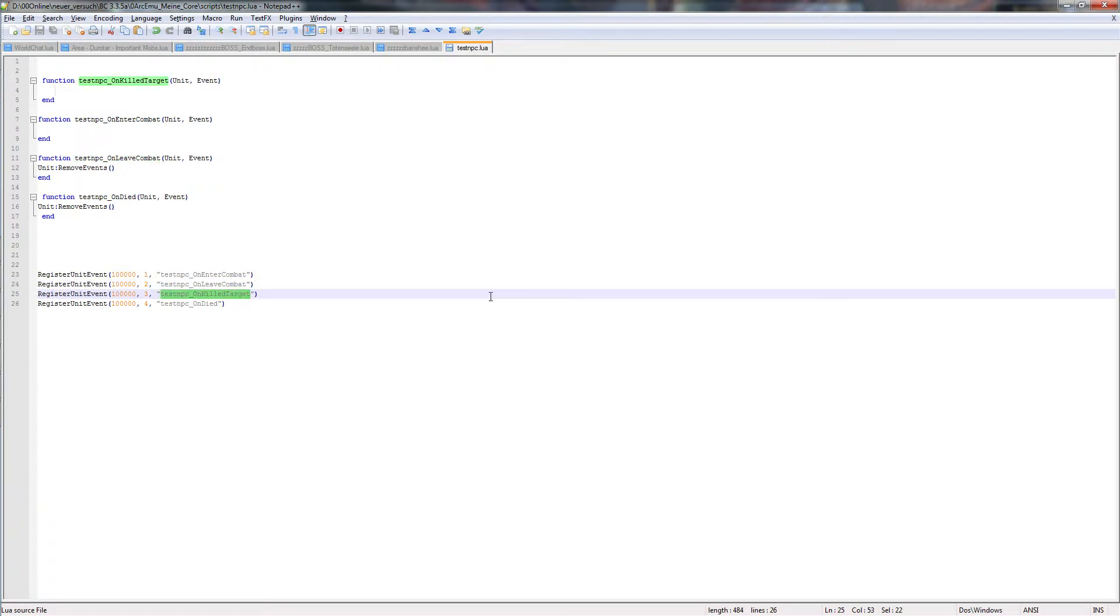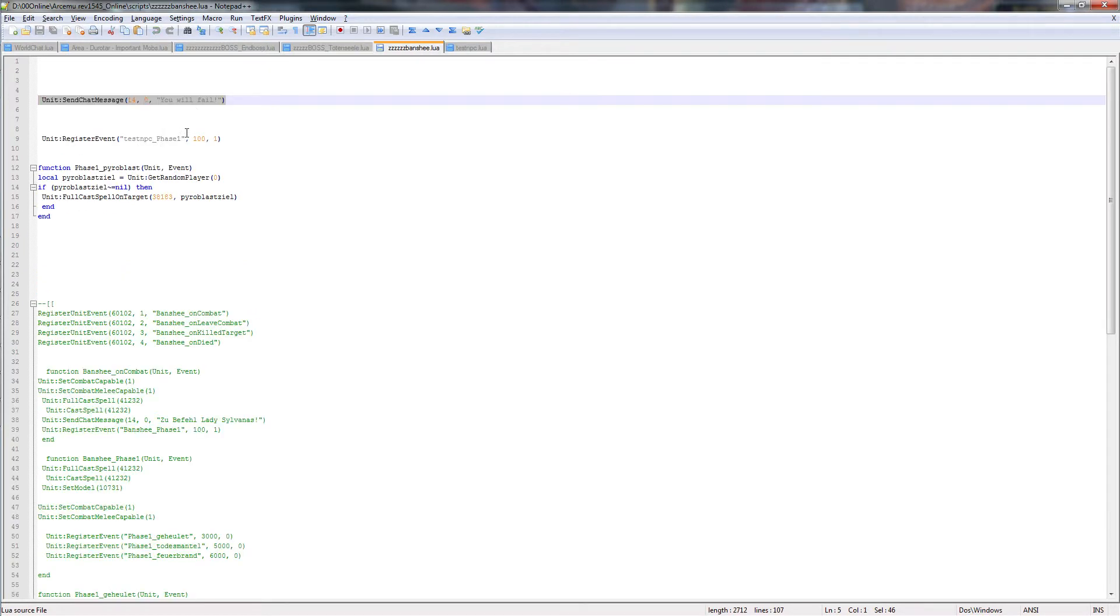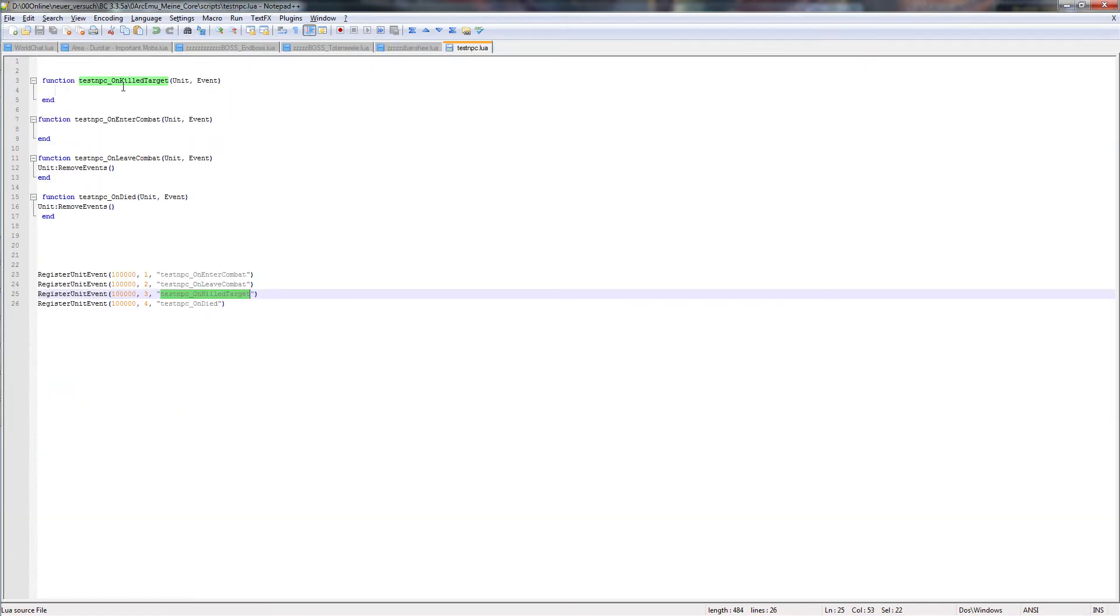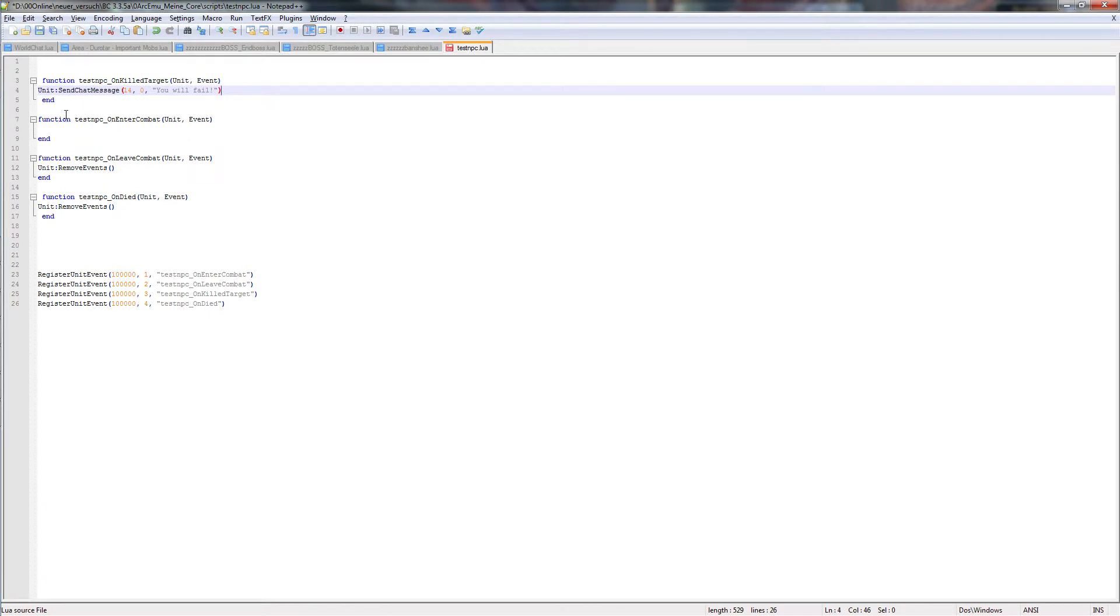Then we got our test NPC on kill target. So for example the boss killed a player and you want him to say something. I already did some something for this. Here we got our function, unit, again the NPC. Send a chat message. 14 means yell.